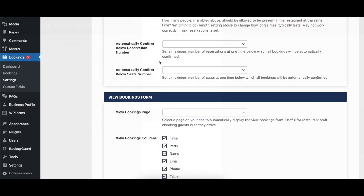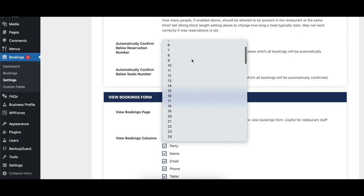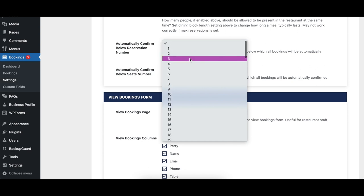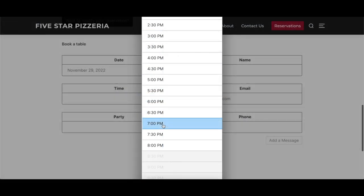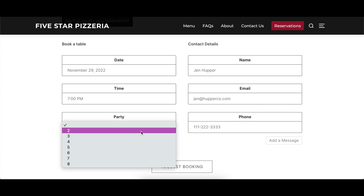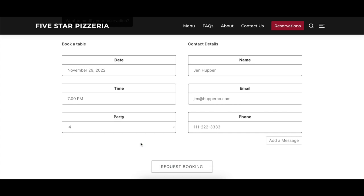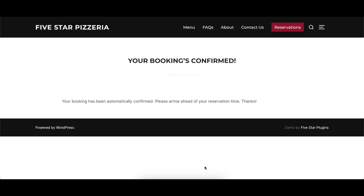The Automatically Confirm Below Reservation Number option lets you set a specific number of reservations below which any new reservations are automatically confirmed. The plugin uses the dining block time length so that any overlapping reservations are taken into account before confirming them.